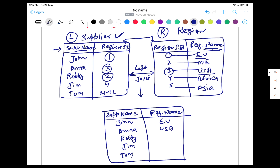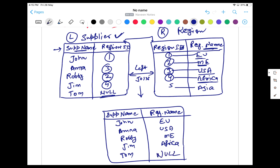Jim's region ID is 4, which matches Africa. For Tom, we don't have any region ID — it's null — so for Tom you will be getting null in the region name column. It's compulsory to get Tom because Tom is available inside the supplier table. So this is the result you will be getting for this particular left join.